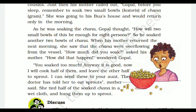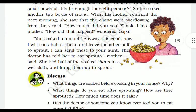The mother said: 'Anyway, it is good. Now I will cook half of them and leave the other half to sprout, because I can send these to your aunt — the doctor has told her to eat sprouts as they are very nutritious.' She then tied half of the soaked chana in a wet cloth and hung them up to sprout.